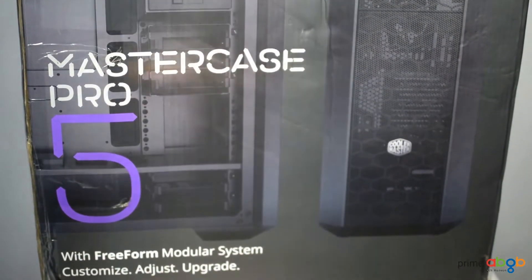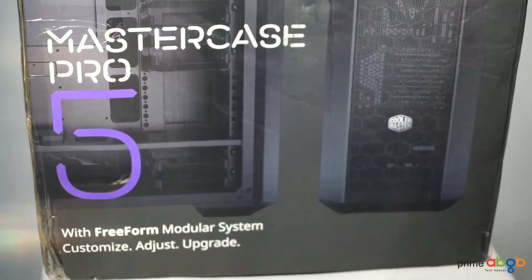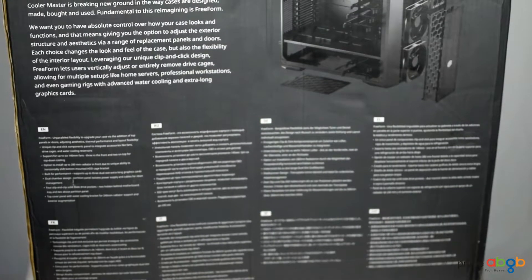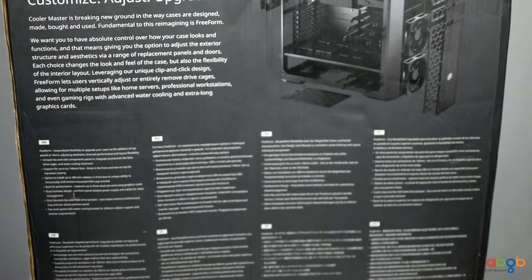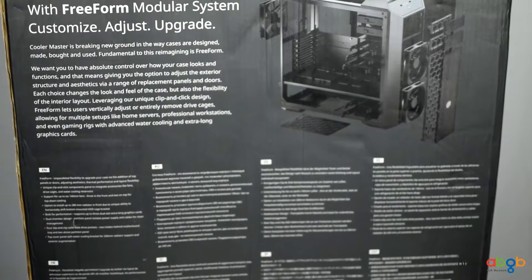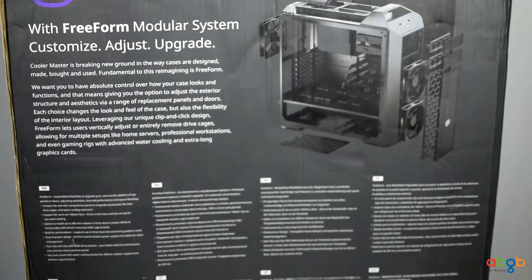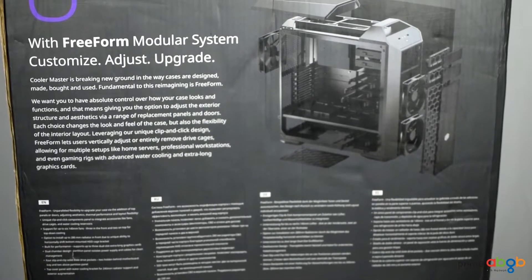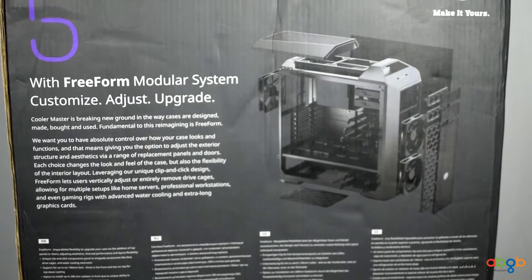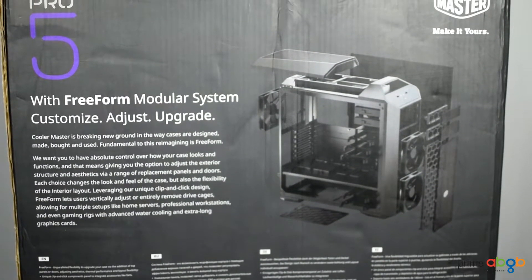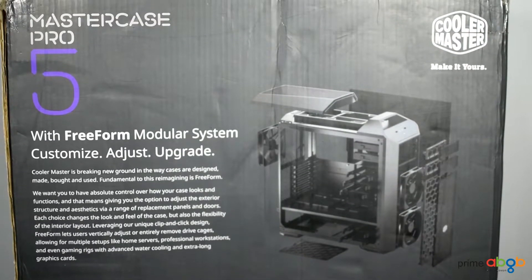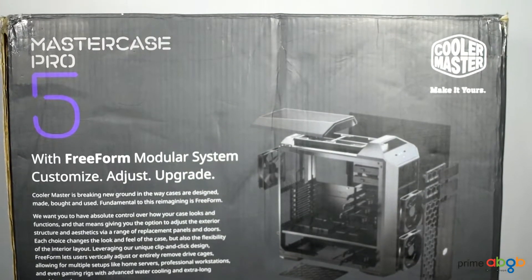How's it going folks, my name is Sef and welcome to Prime ABGB Tech, the tech haven. Today we have with us the Cooler Master MasterCase Pro 5 with its exciting feature set promising a wide array of free-form modularity giving maximum control over the aesthetics and applications.